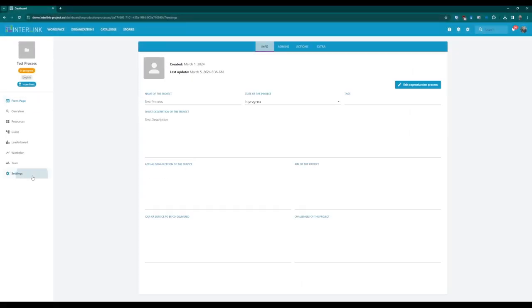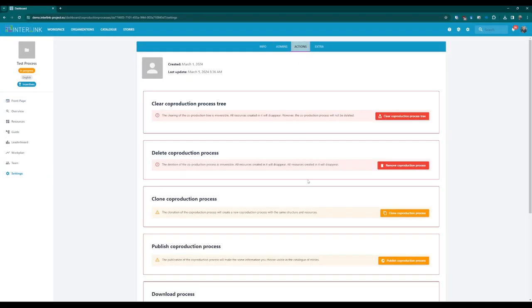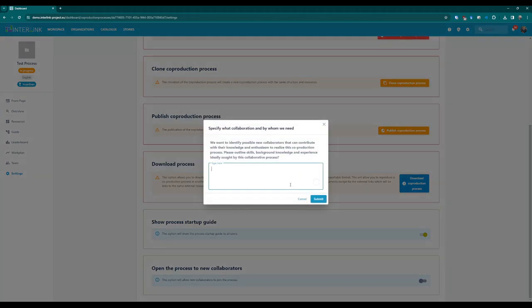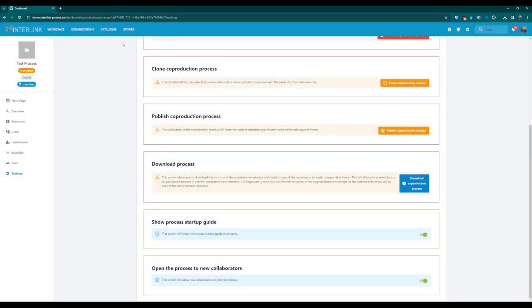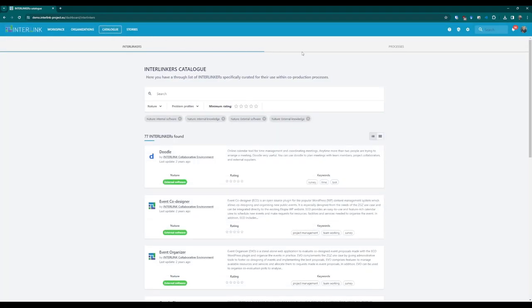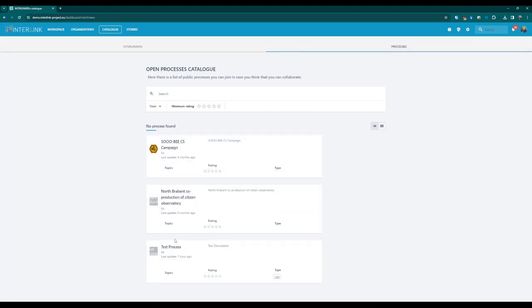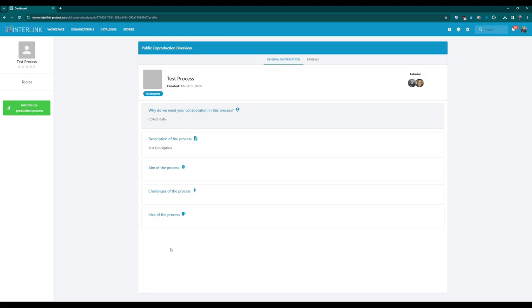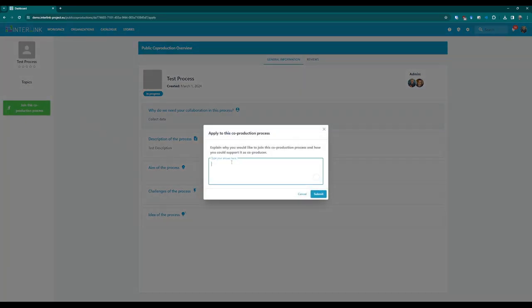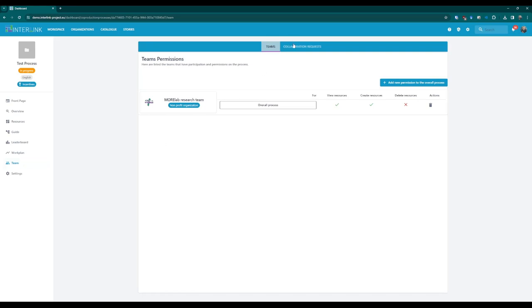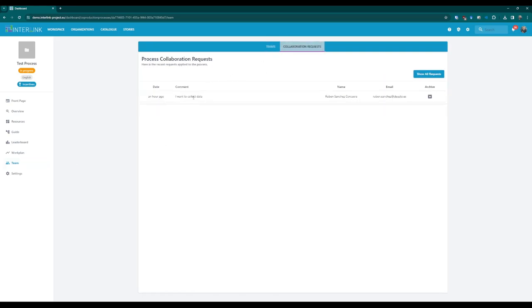You can open your process to new contributors by enabling the Open Process option in the settings section of your project. When activated, you can introduce the needs of the process and why new people are needed. The processes that are looking for people for co-production appear in the catalogue of open processes. Once we have found the process we are interested in, we can access it by clicking on its name. It will show us the basic information about the project and the need for collaboration. Using the green button named Join This Co-production Process will send a collaboration request to the process administrators.